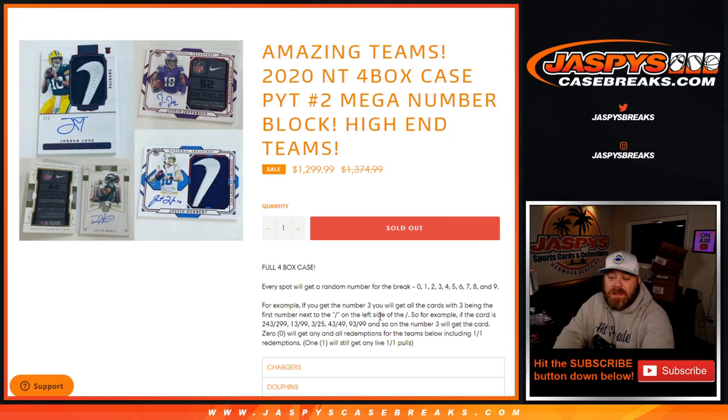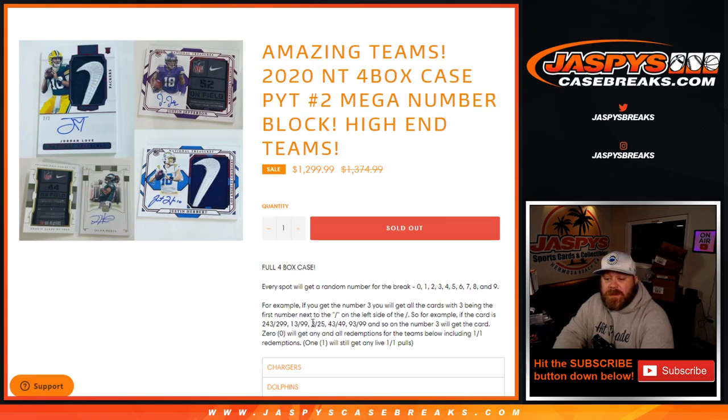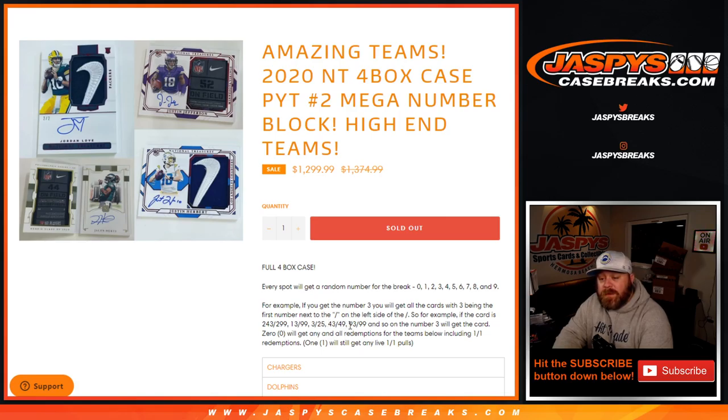Zero through nine. For example, if you get the number three, you'll get all cards with three being the first number next to the slash, on the left side of the slash. If the card is 243 out of 299, 13 out of 999, 3 out of 25, 43 out of 49, 93 out of 99, and so on, number three will get the card.